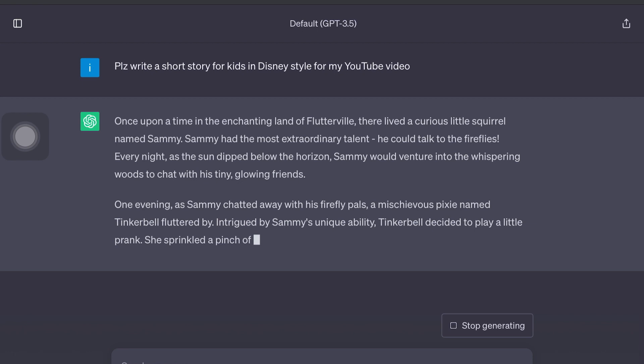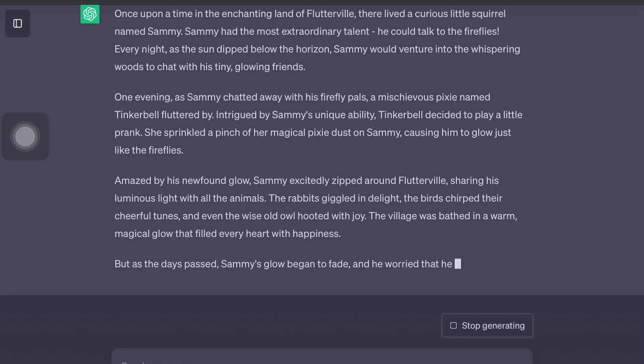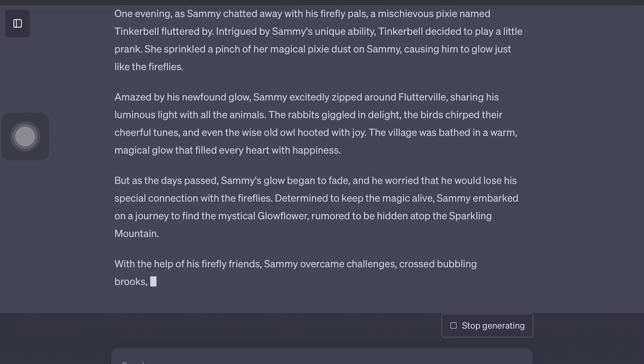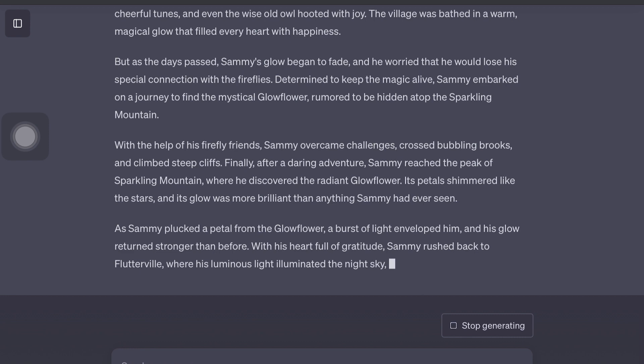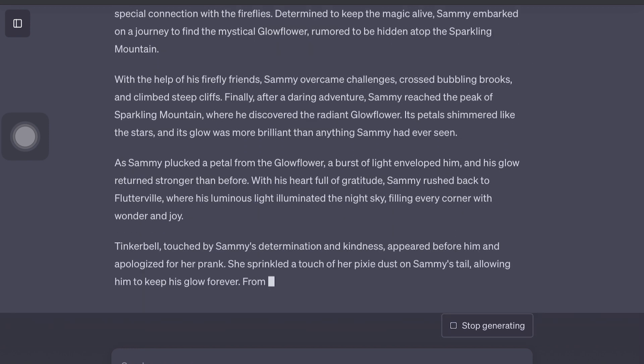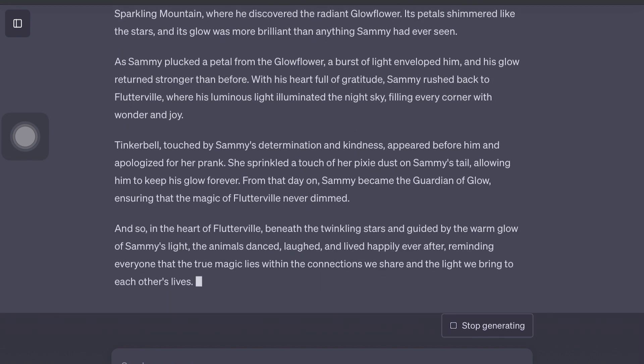We will head over to ChatGPT first and type in our prompt to generate a story. Please write a short story for kids in Disney style for my YouTube video. Now that ChatGPT has generated a story in Disney style, let's move on to the next step.